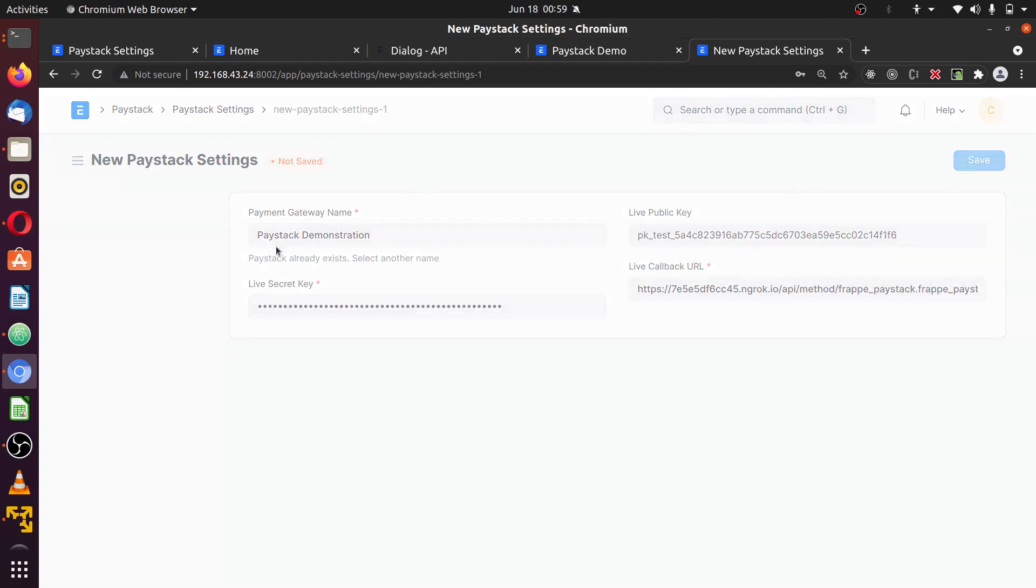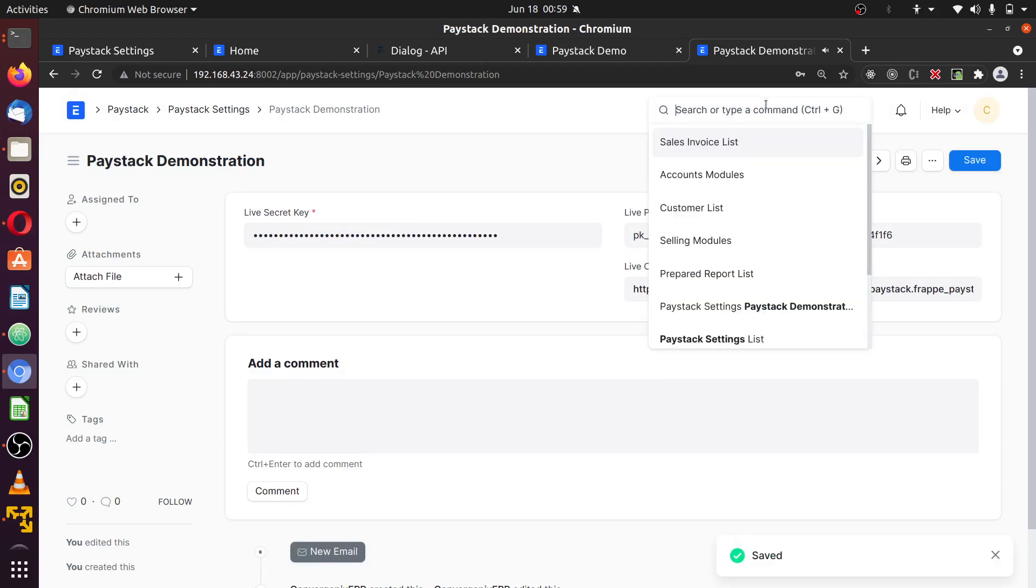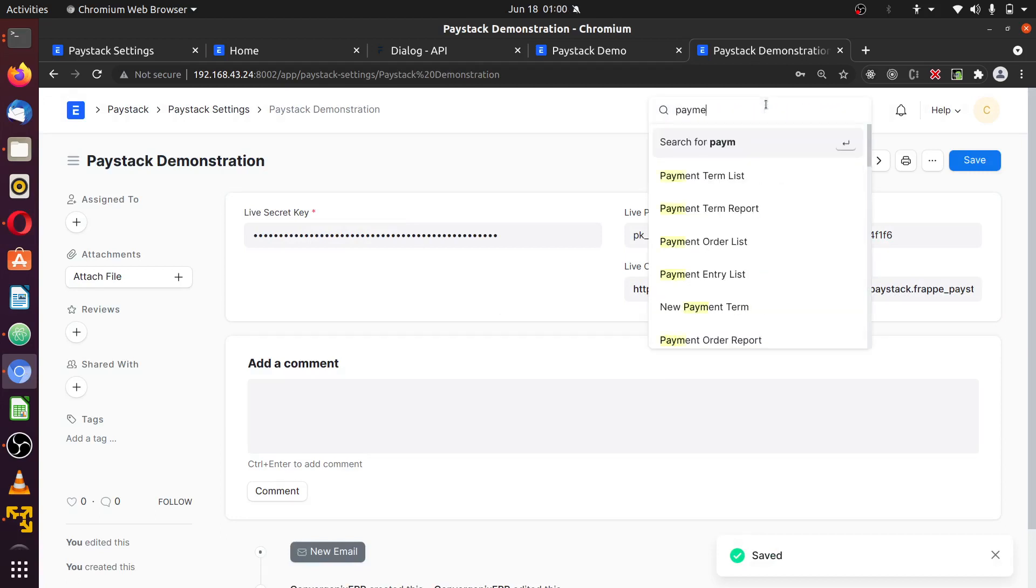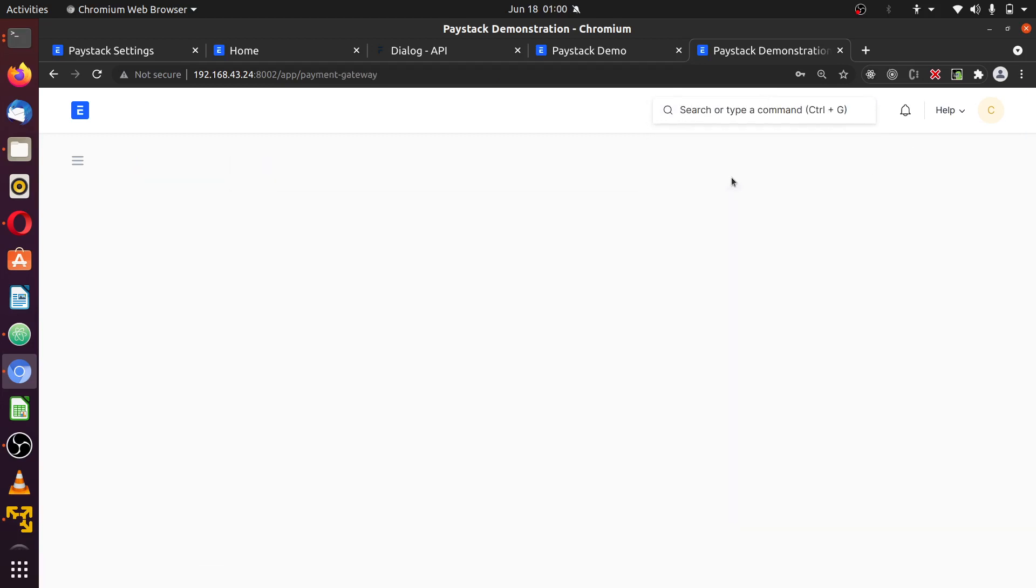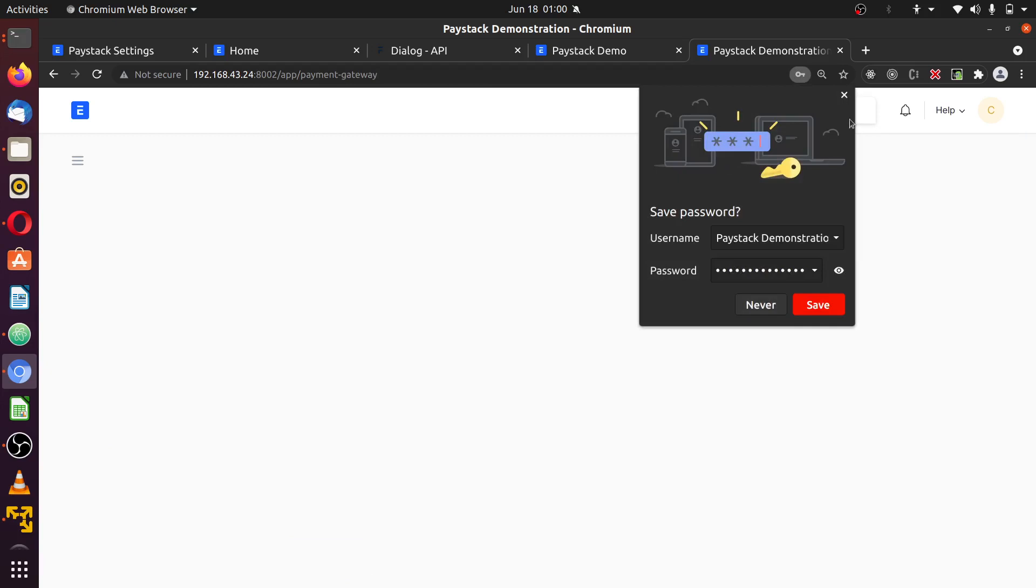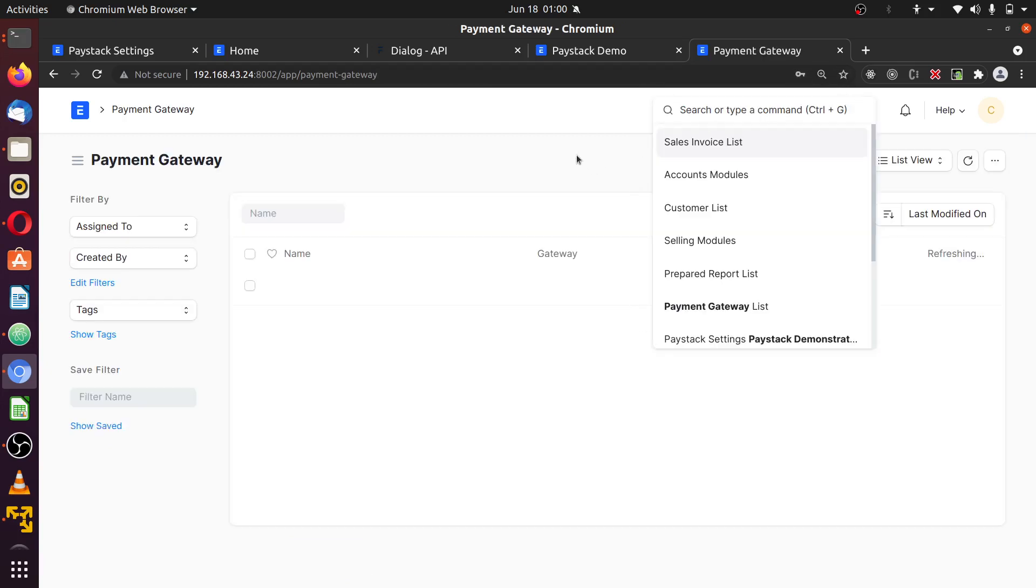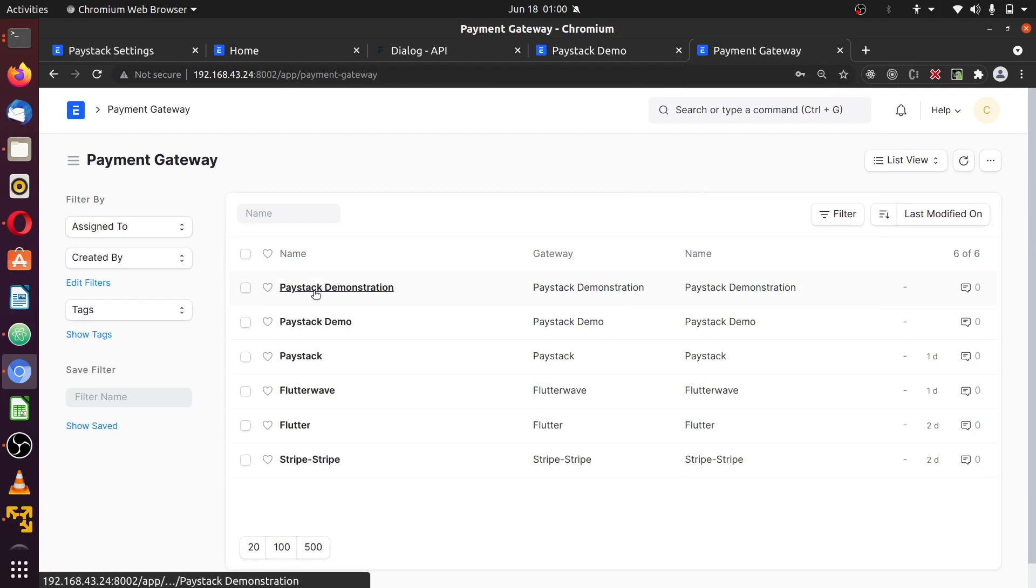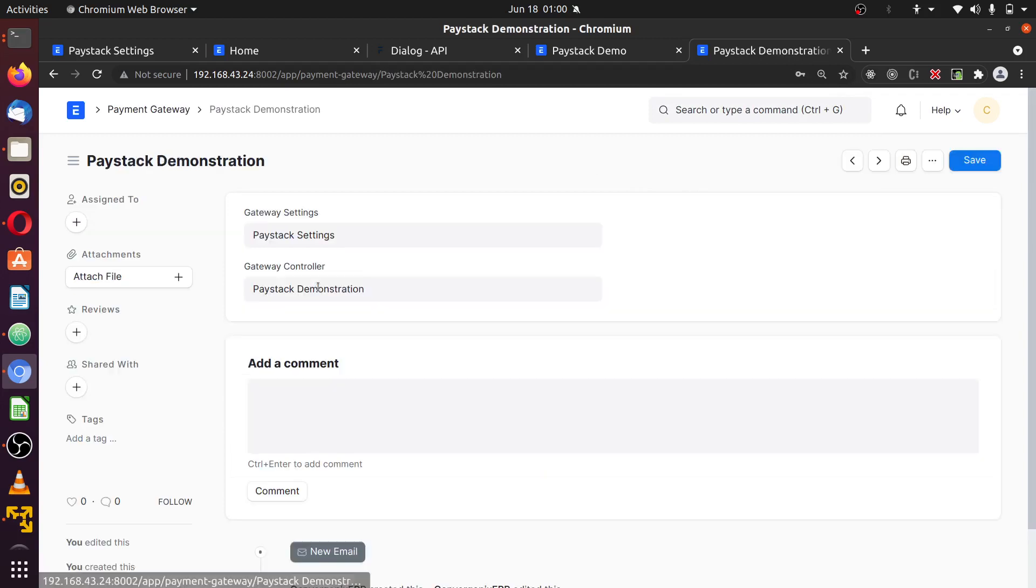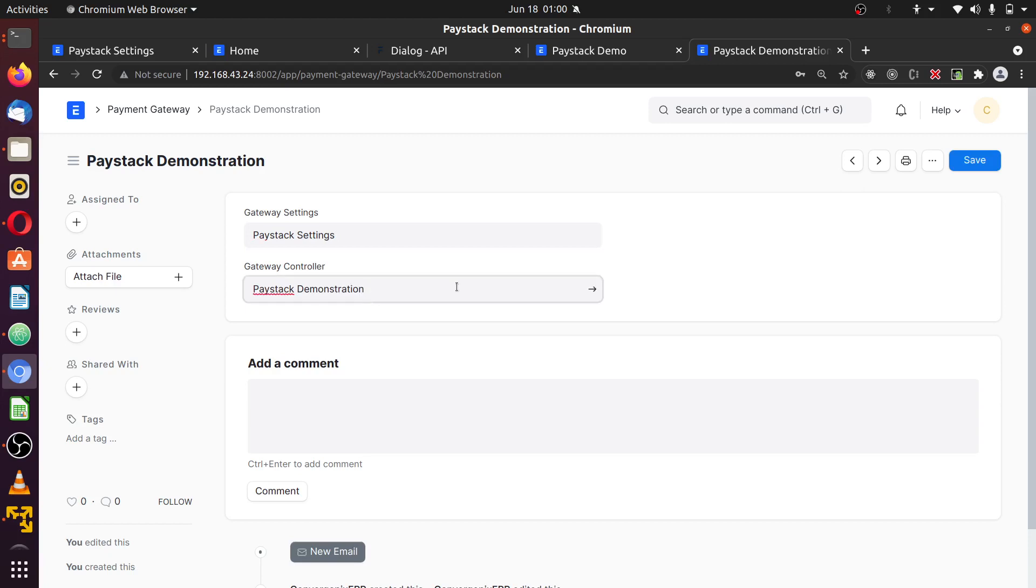Once you save this, the app will automatically create a payment gateway for you. You check the payments gateway type, payment gateway list. Now you see the gateway we just added was automatically added to this place. Click on it to see the info. The doctype is gateway settings and the name is demonstration.